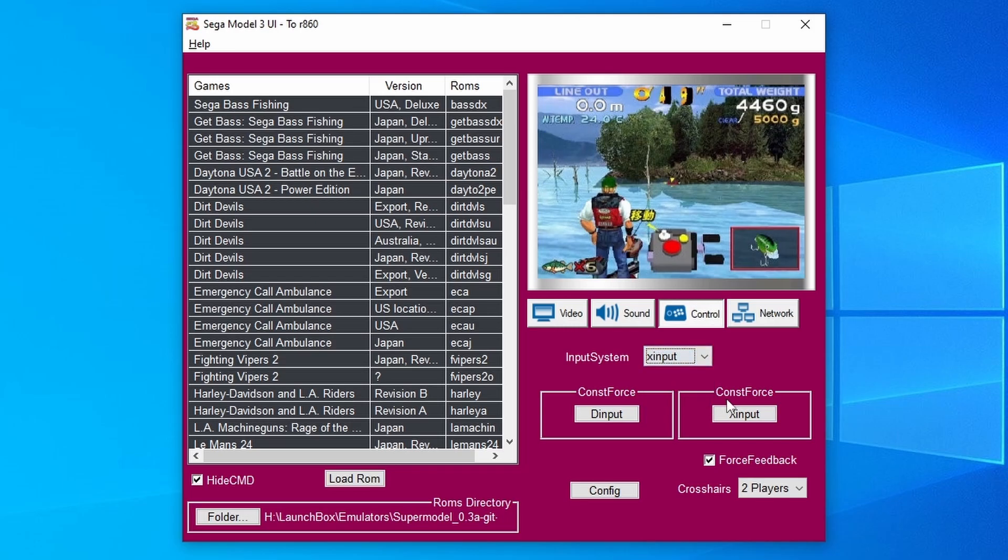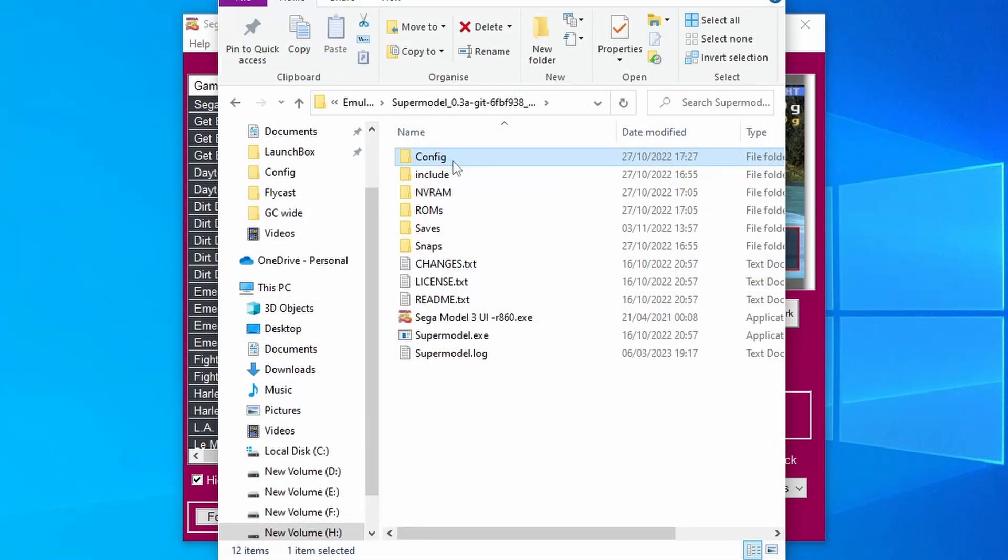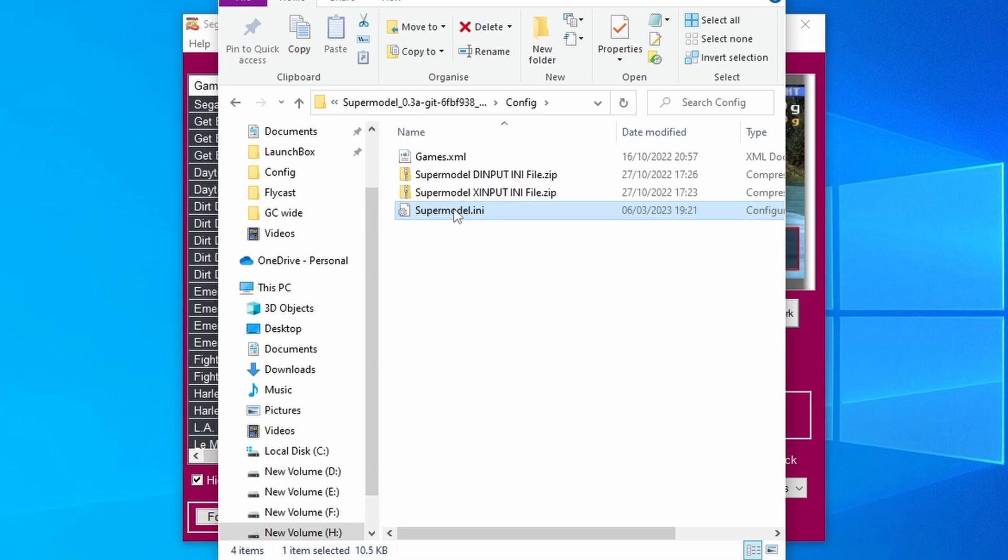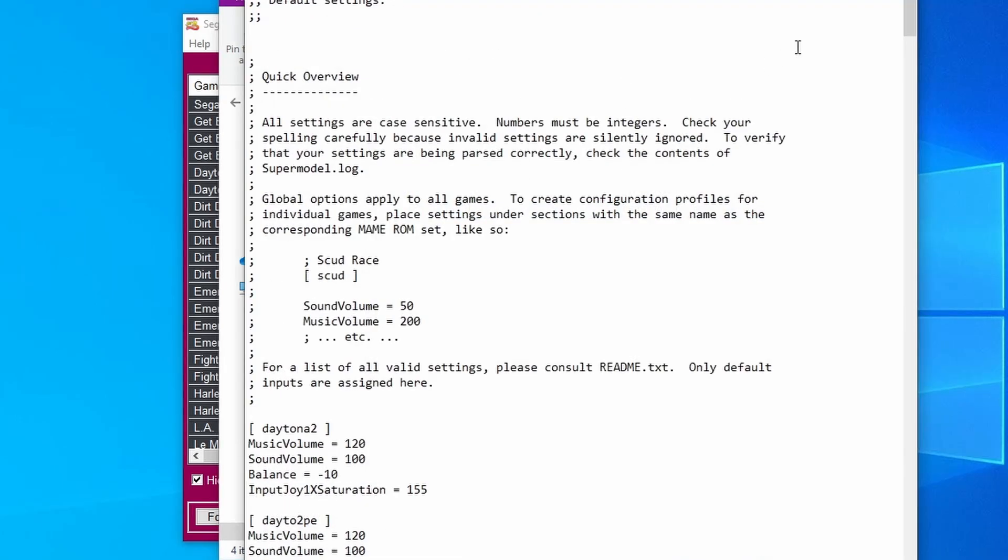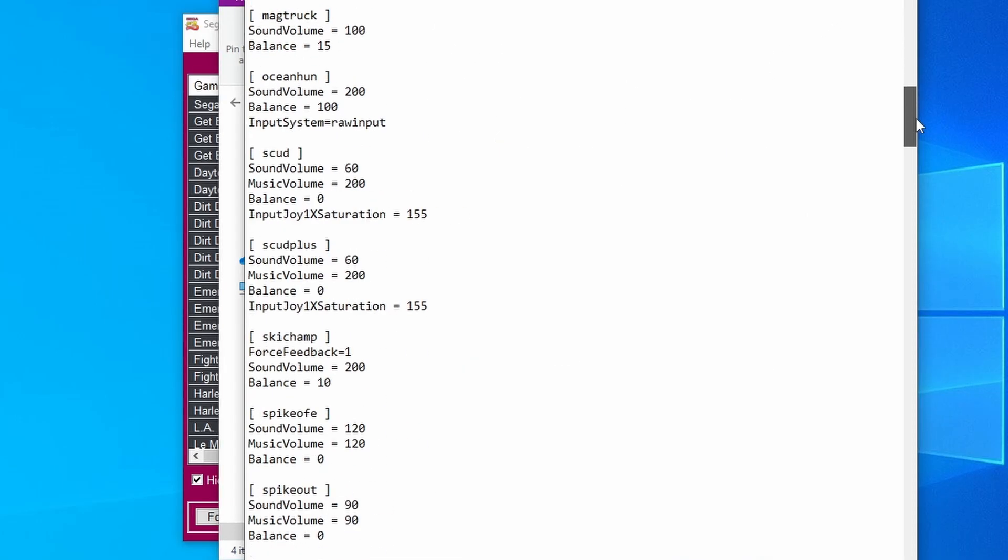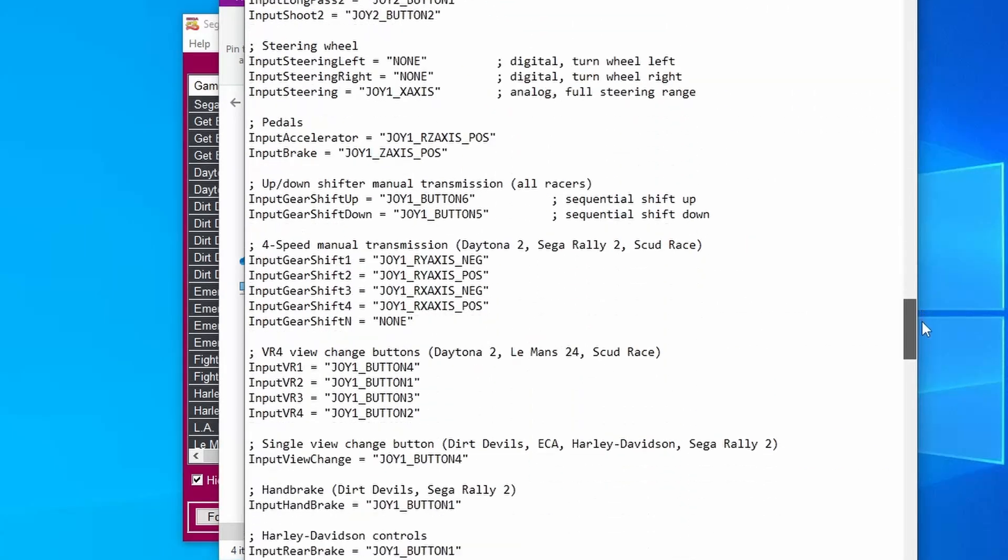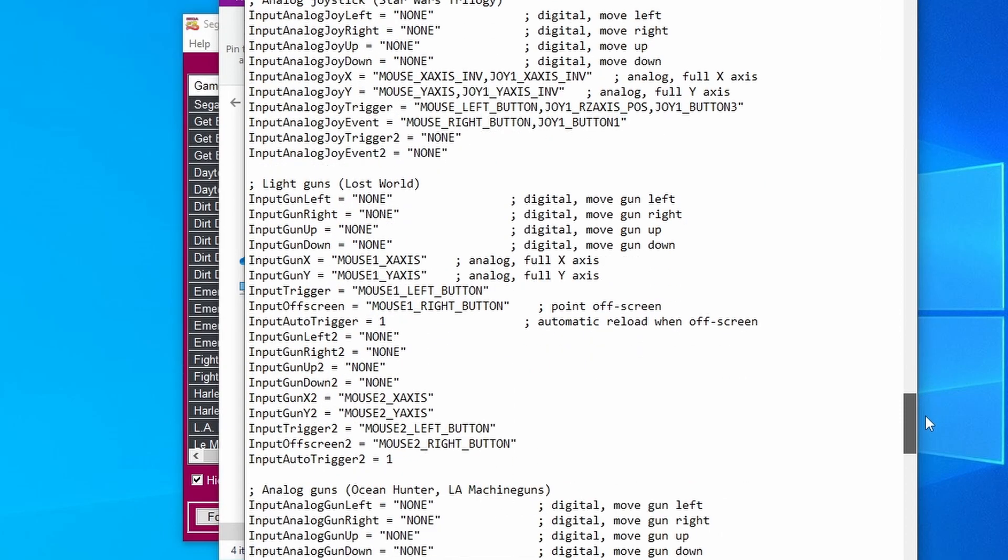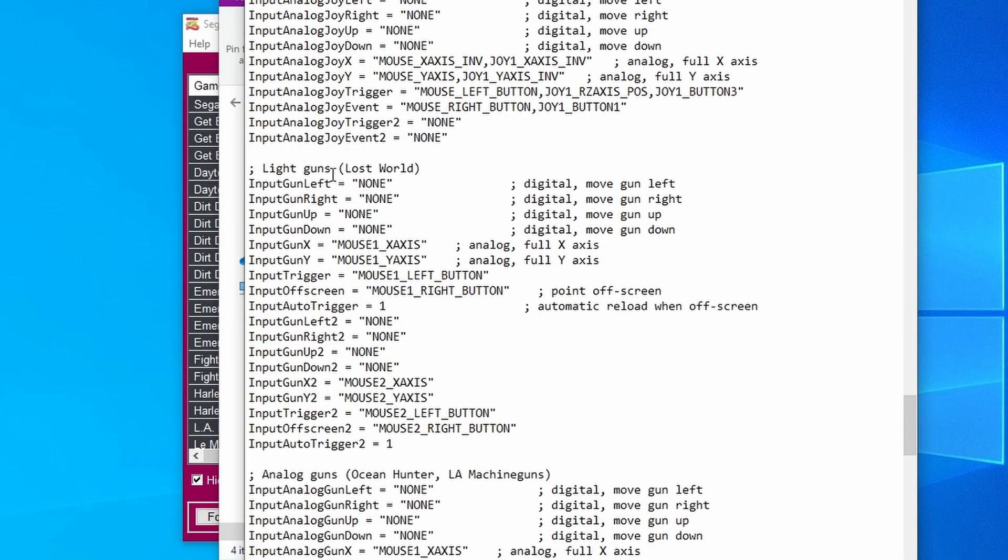Let's go in and change our indexing in the .ini file. Just go into the Supermodel file system, go into the config folder, and open up the Supermodel.ini file. Then scroll down to the light gun game that you want to configure for. I'm just going to use The Lost World here as an example.